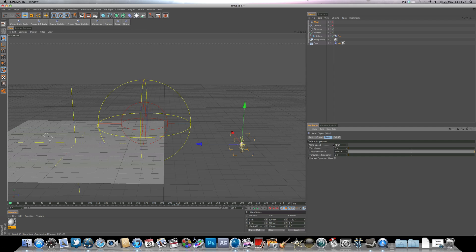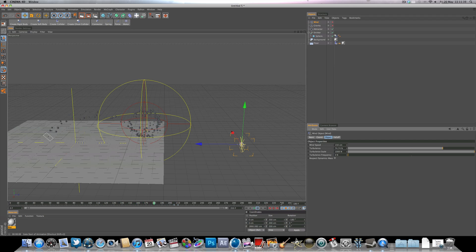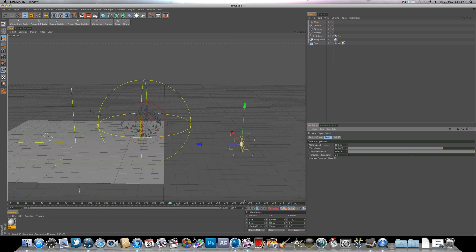Select the wind, go to object, and turn the wind speed up to maybe 150 and the turbulence to around 75%. After seeing how that looks, we may reduce the wind speed to 100 — just adjusting until the effect looks right.